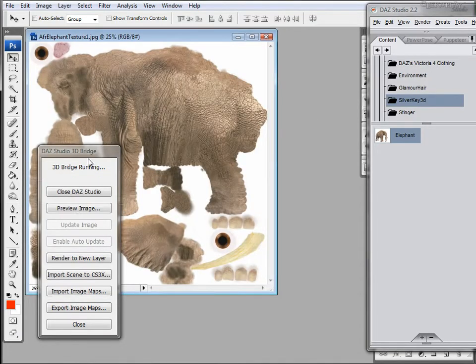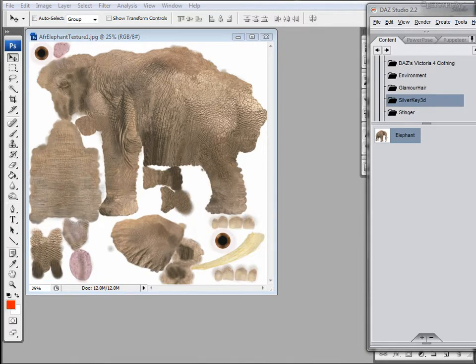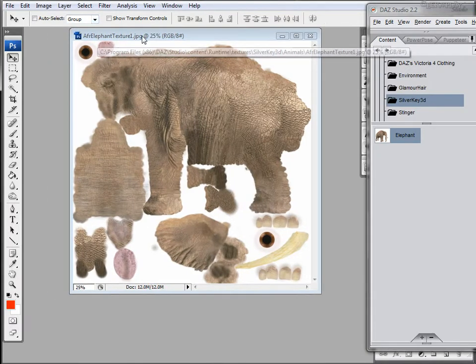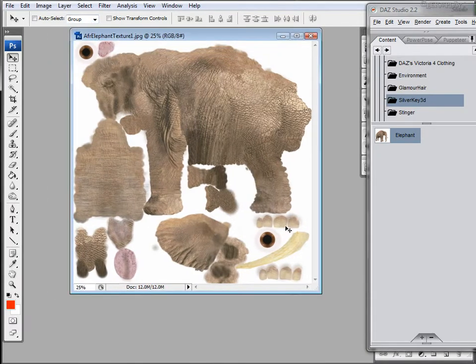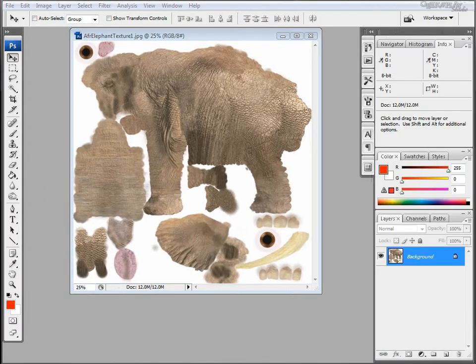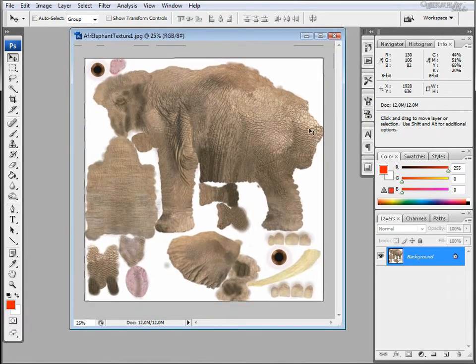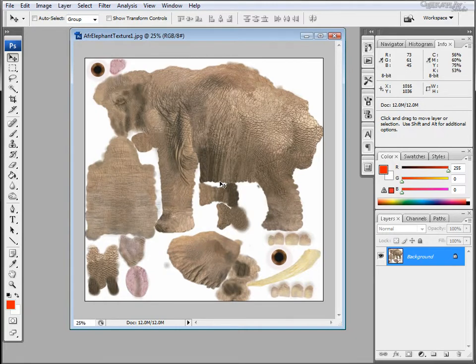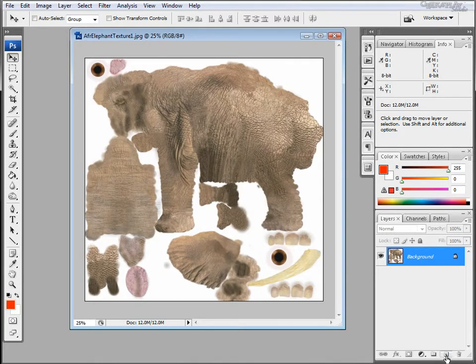Now here's the exciting part. We have the whole texture for all of the elephant's skin. So you can now modify by selecting just one little piece or you can even run filters on the whole thing.